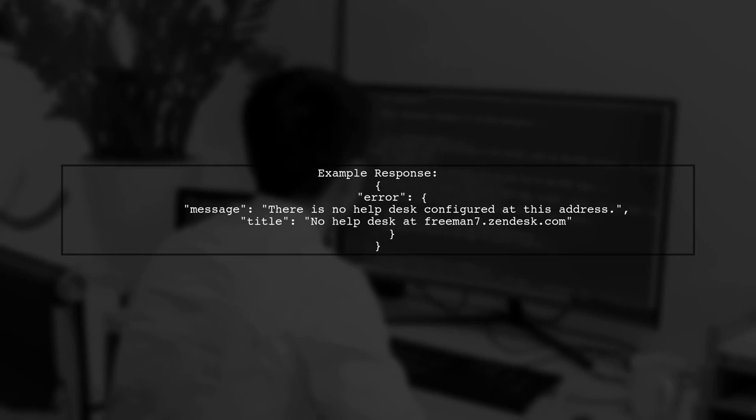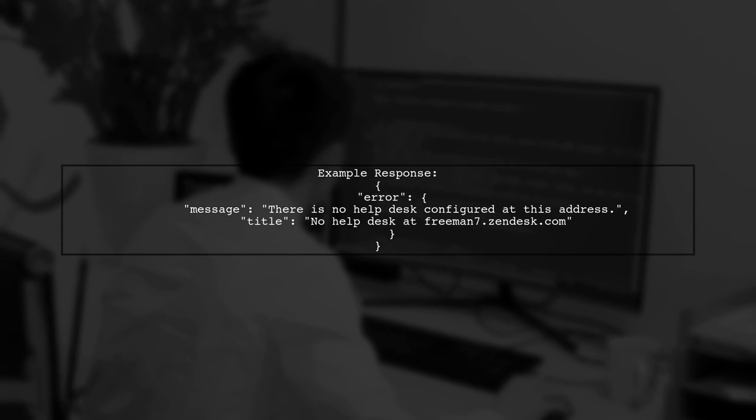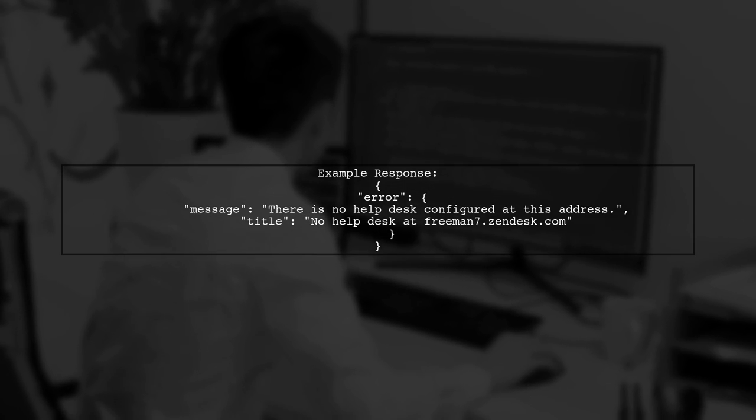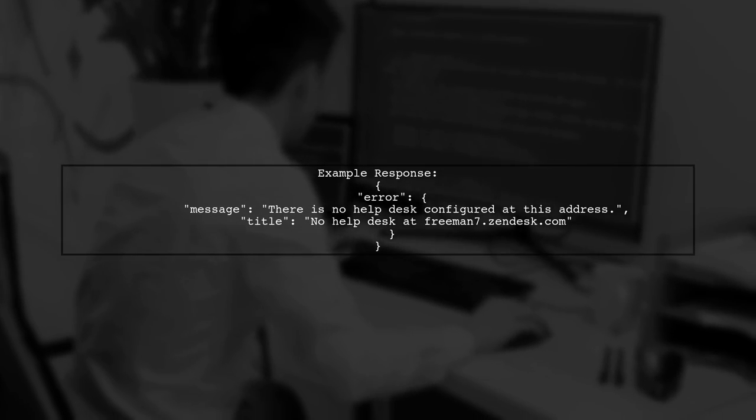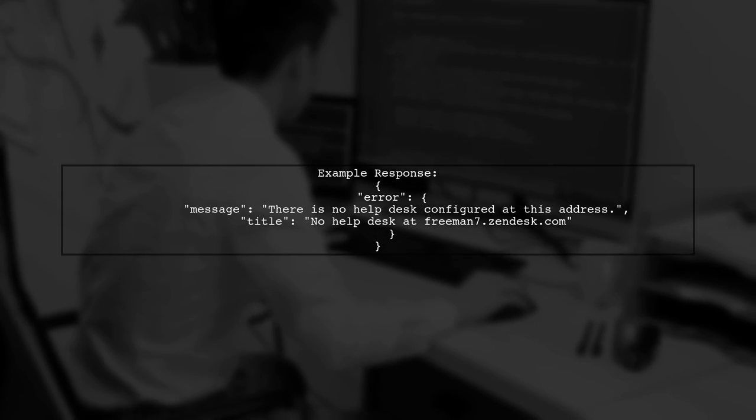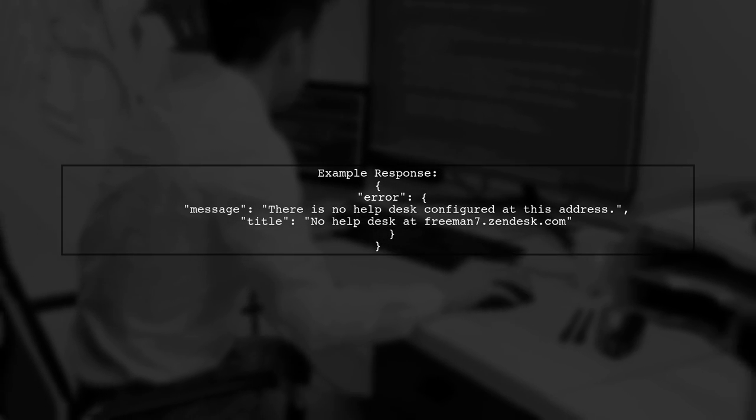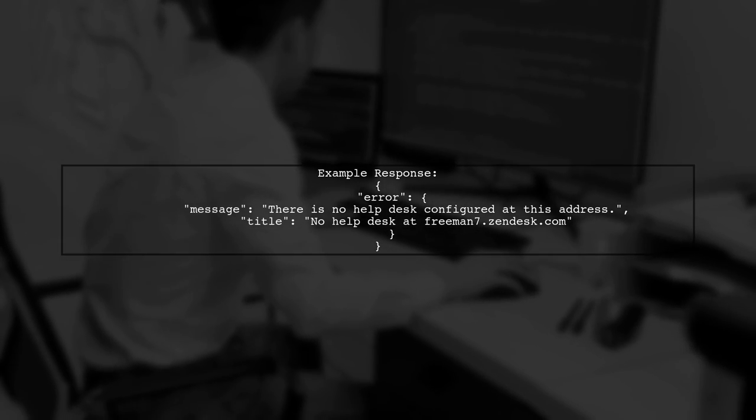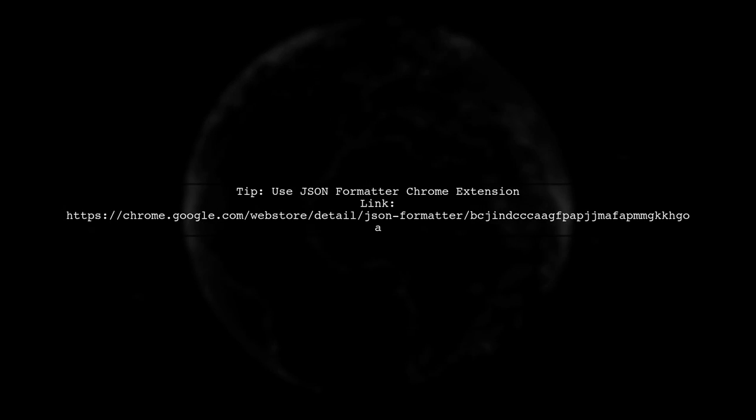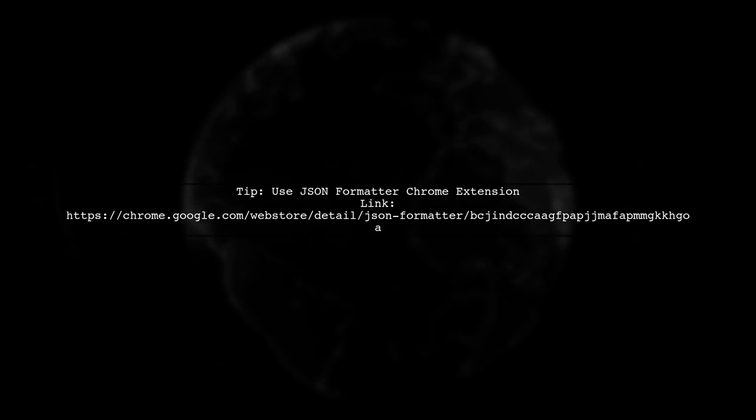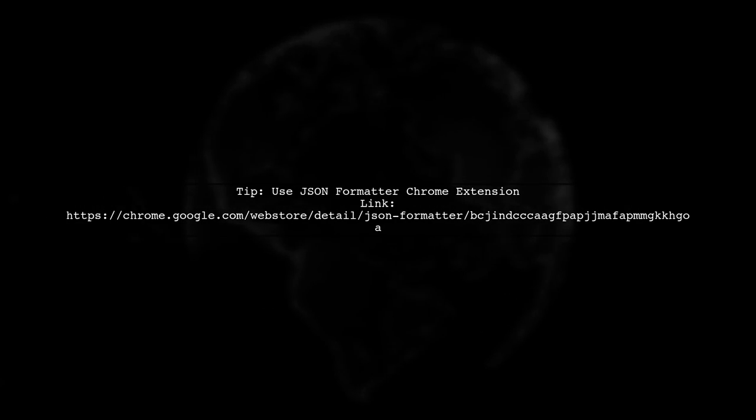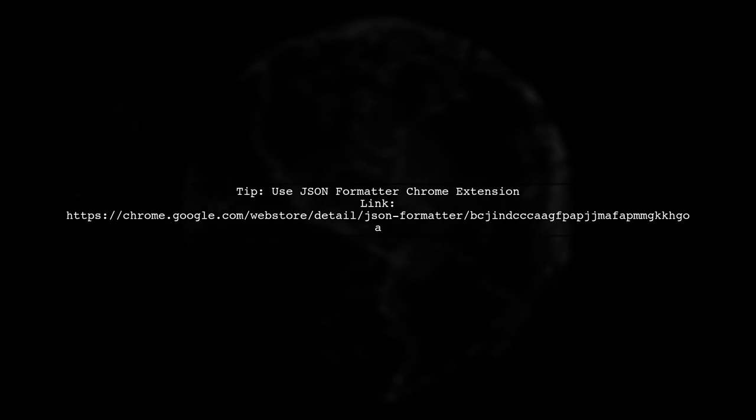In this case, the response indicates that there's no help desk configured at the provided address. However, this method works for any JSON response. For better viewing of JSON content in your browser, consider using the JSON formatter Chrome extension.